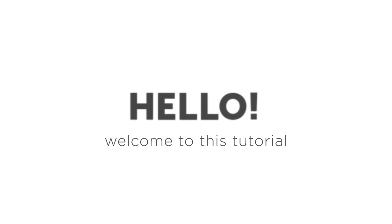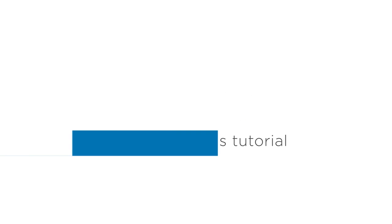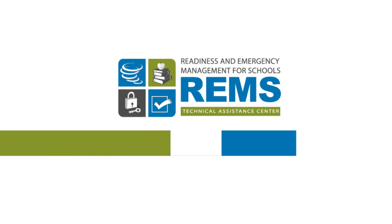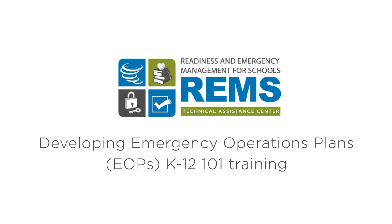Hello and welcome to this tutorial on implementing the recommendations put forth in the REMS TA Center's Developing Emergency Operations Plans K-12-101 training.